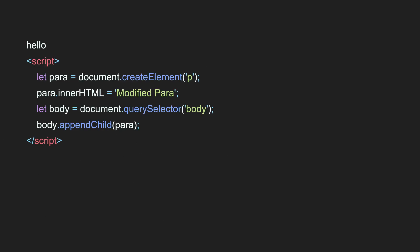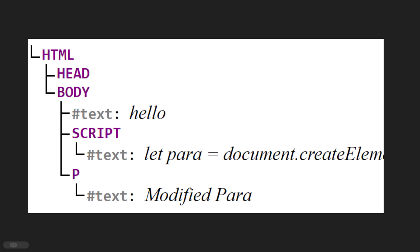Here if you try to see a script code — if you don't have an idea, don't worry, we'll discuss this one by one in upcoming videos. But here you have a text node 'Hello' and a script element. In this script element, we are creating a paragraph element, adding the text 'modified paragraph', then catching the body element and appending this paragraph to it. This paragraph is added through JavaScript, not through HTML.